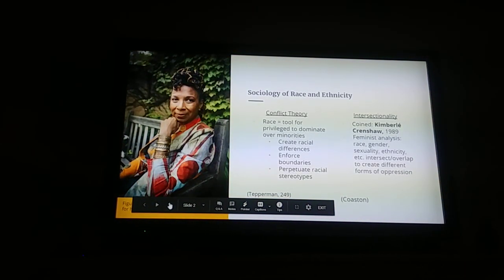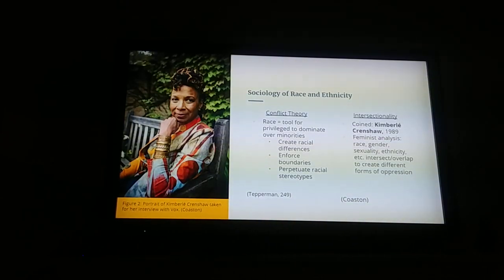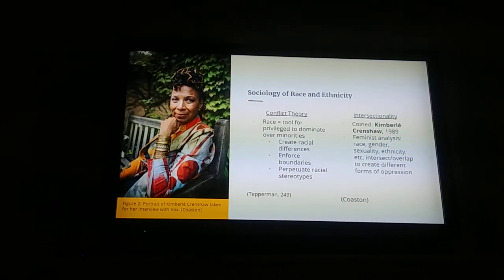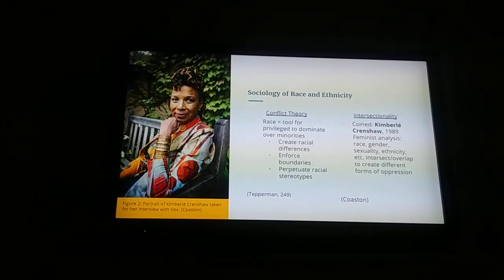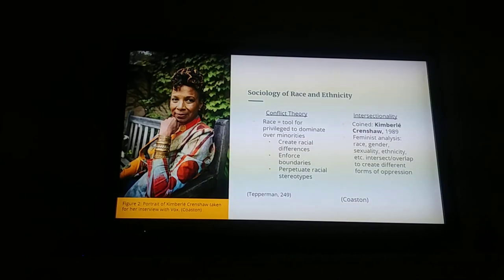To understand the adultification of black girls, we must first discuss the sociology of race and ethnicity, as this is a kernel of discrimination based on race. Within the sociological framework of conflict theory, which focuses on understanding unequal distributions of power, it sees race as a tool used by empowered groups to dominate by creating and encouraging ethnic differences, the enforcement of ethnic boundaries, and racial stereotyping.